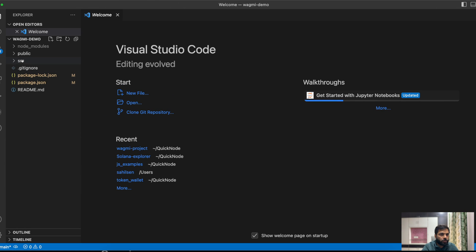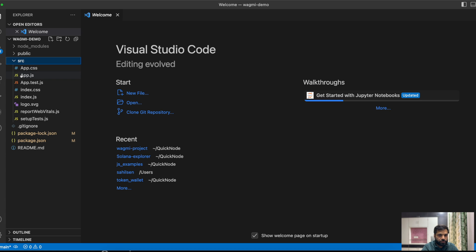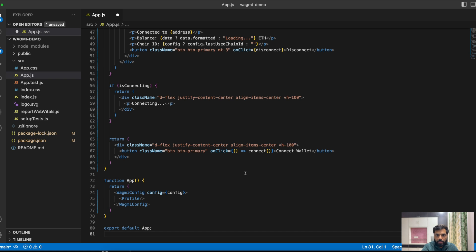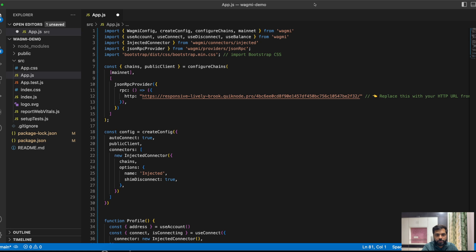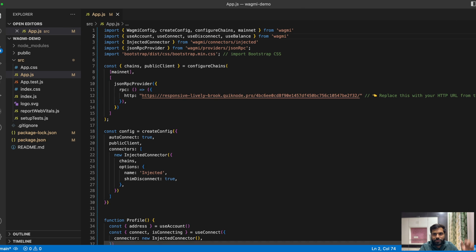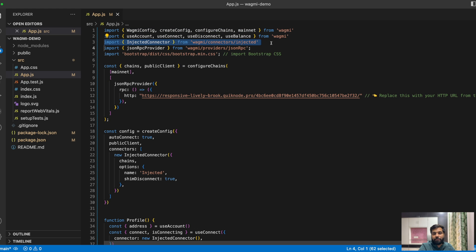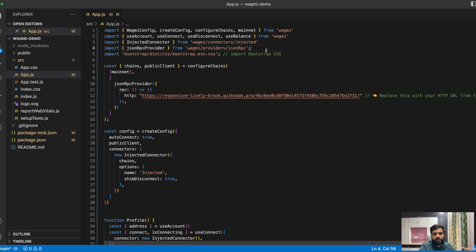So what we'll do is go to the src folder and app.js file. We will replace this code with the new code. Over here, what we are doing is importing a few components, objects, and hooks we will be using in our code. Then we are importing the wallet connector, which tells our frontend to connect with an external wallet like MetaMask using the Web3 API. We are also importing a JSON RPC connector and Bootstrap.